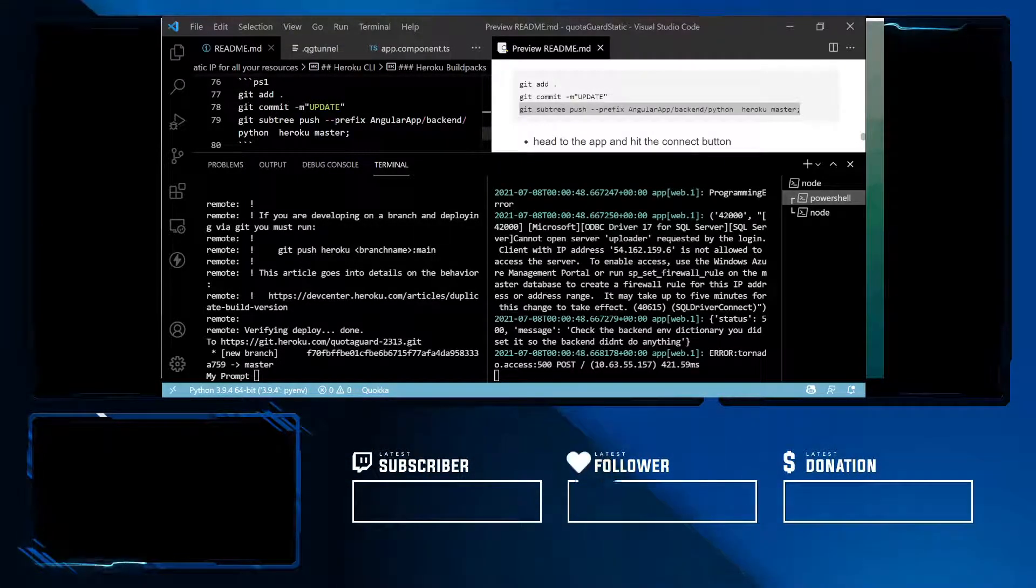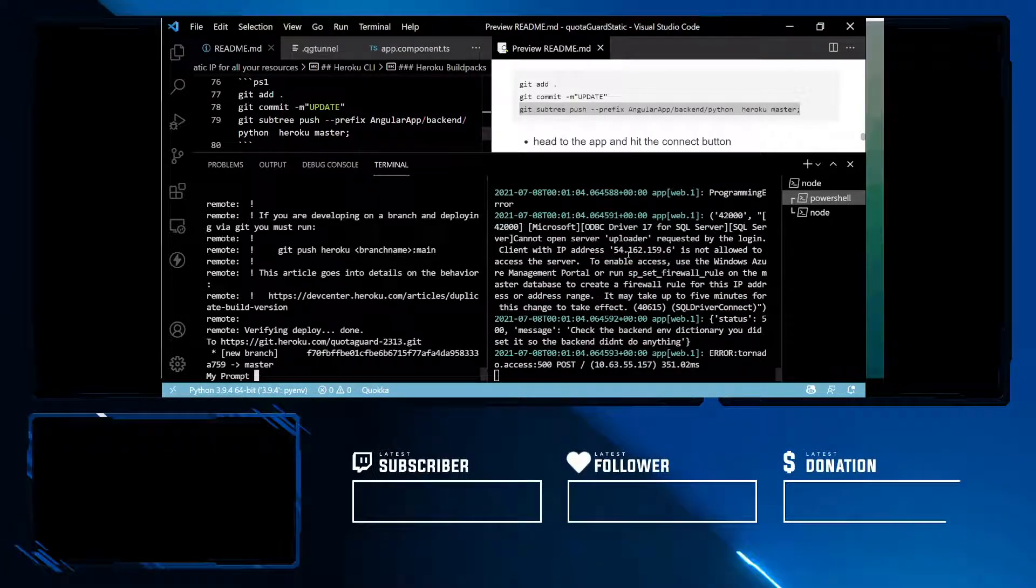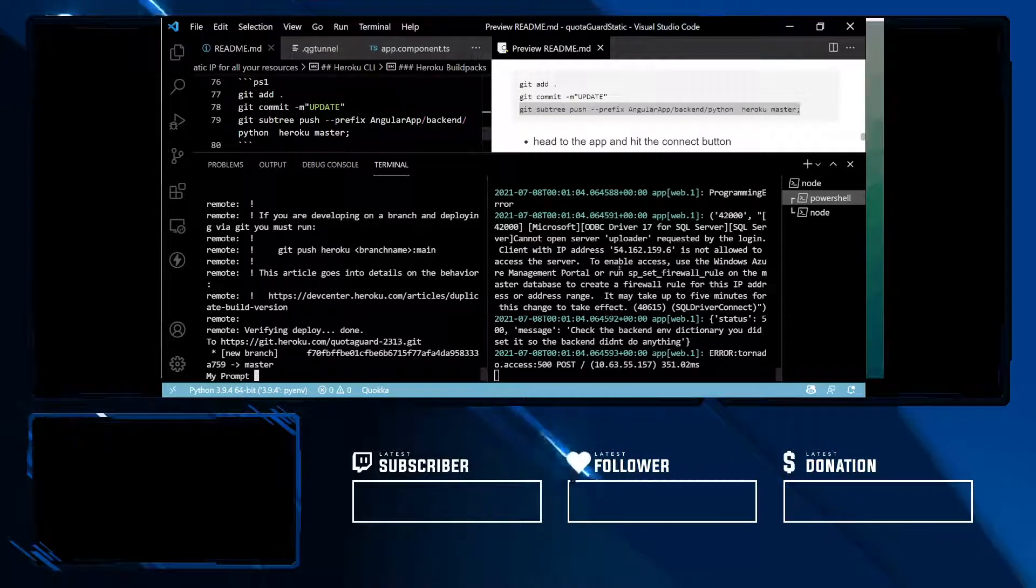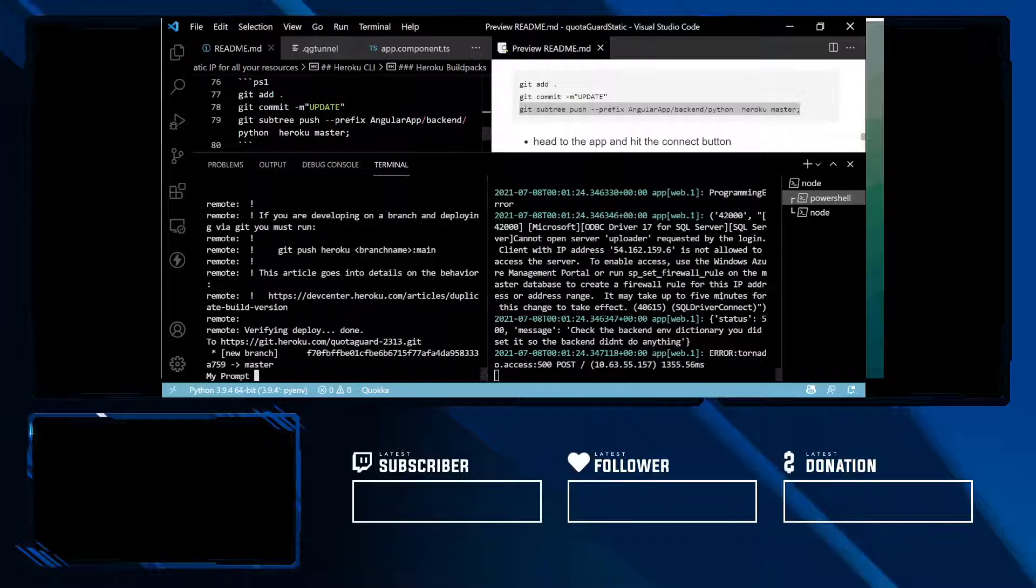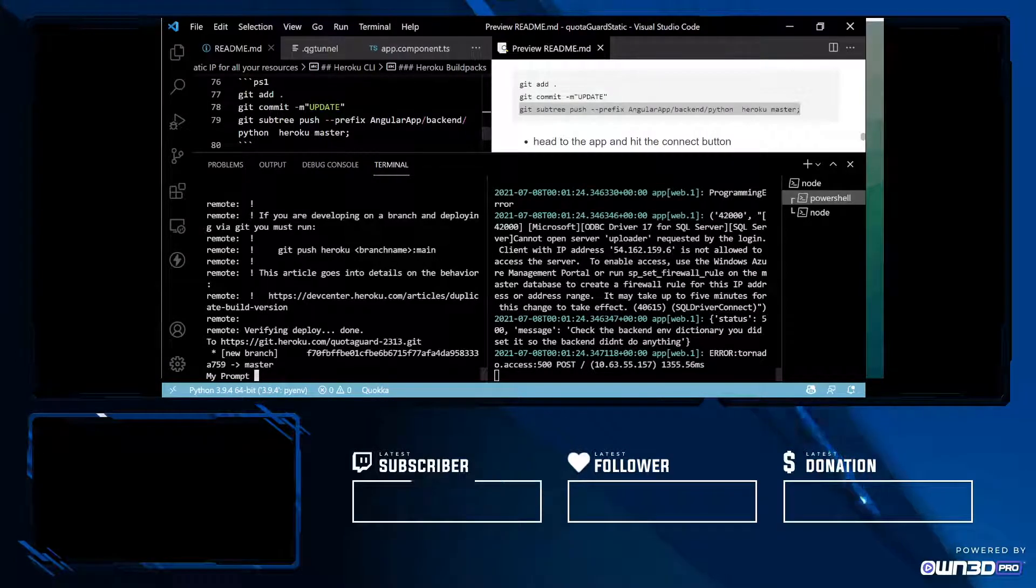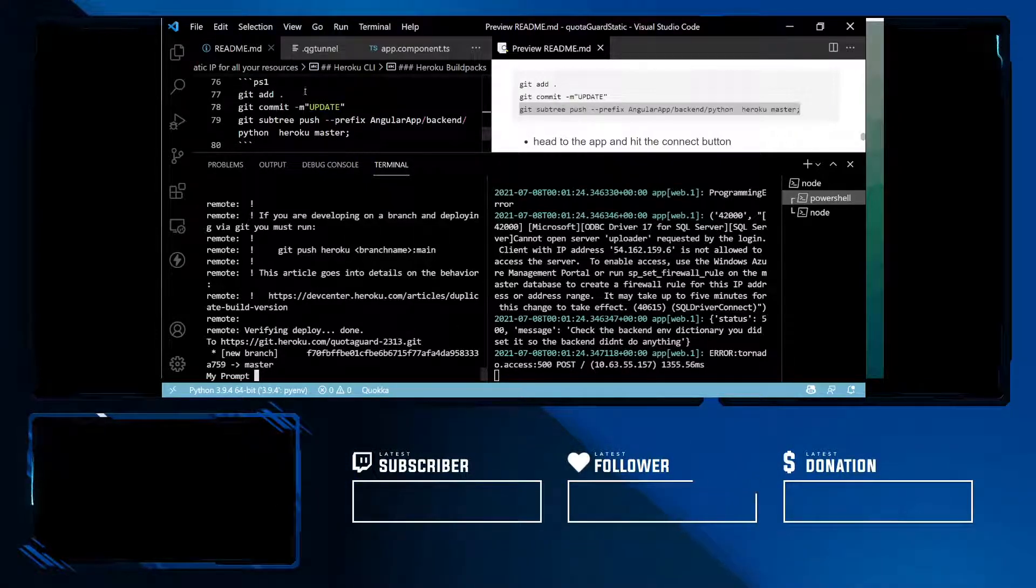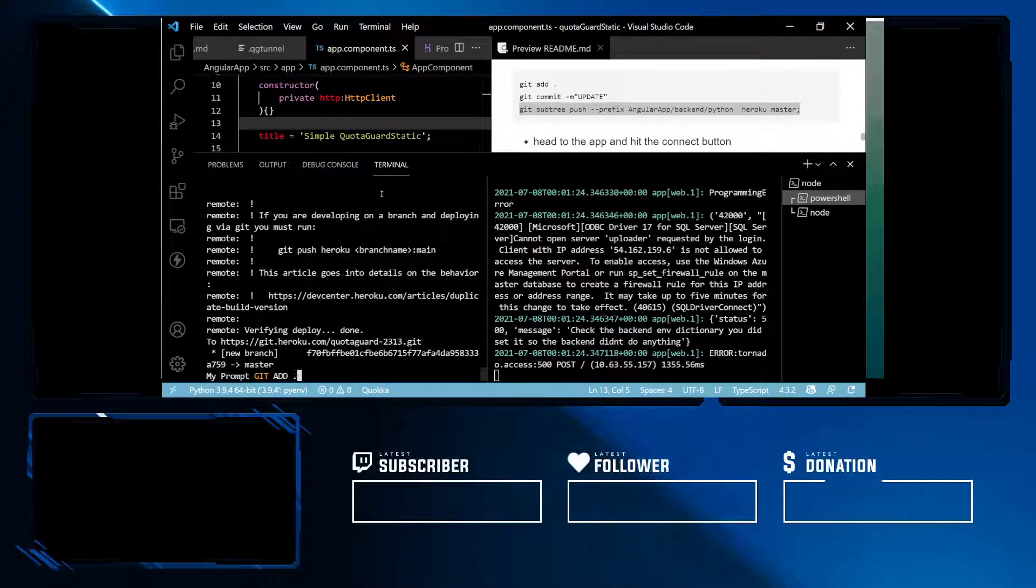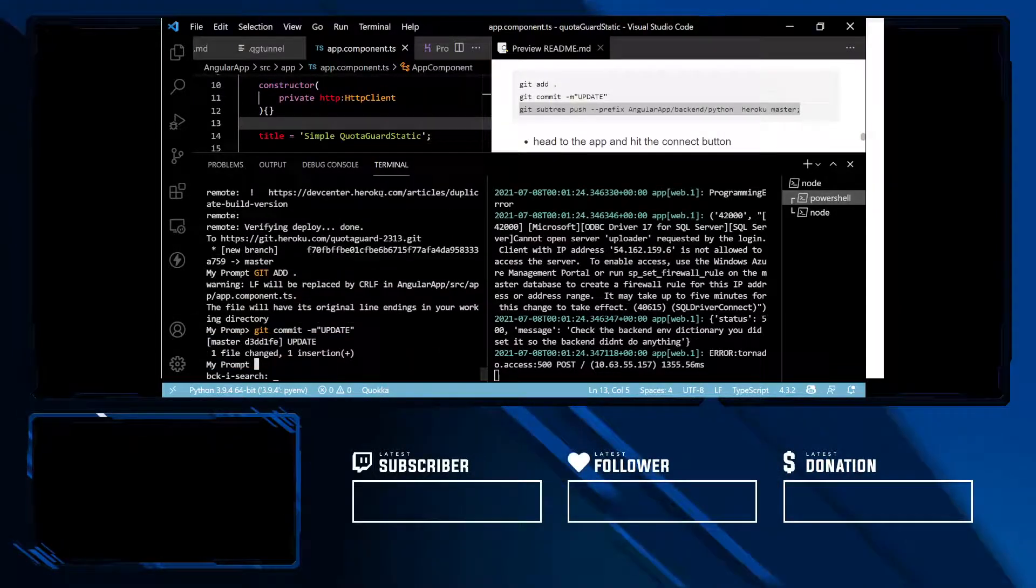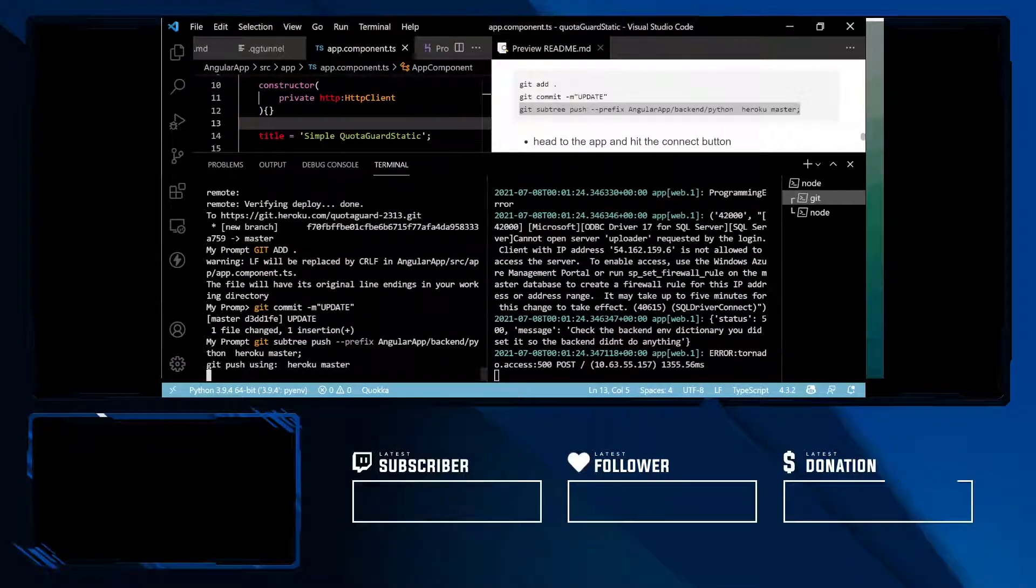Now if I go ahead and keep on clicking, I'm still going to get this IP issue. Now what I can do is take this IP and try to whitelist it. However, let me just make a slight modification here.